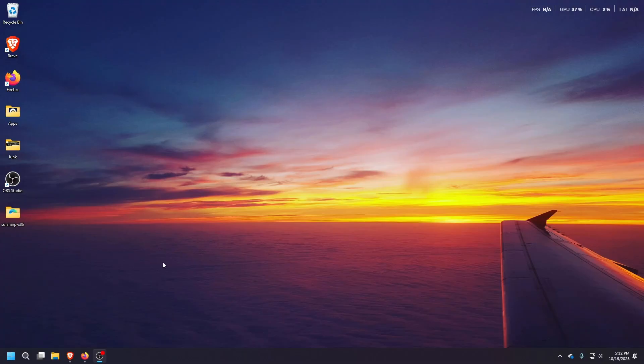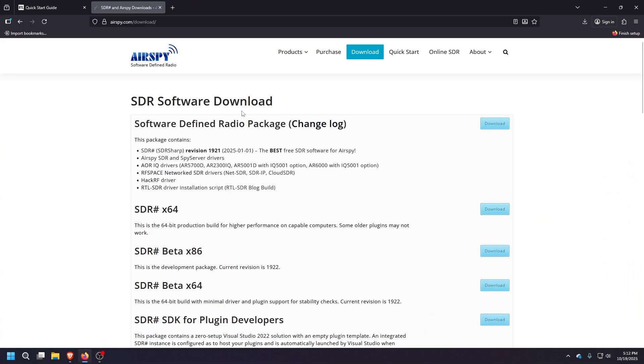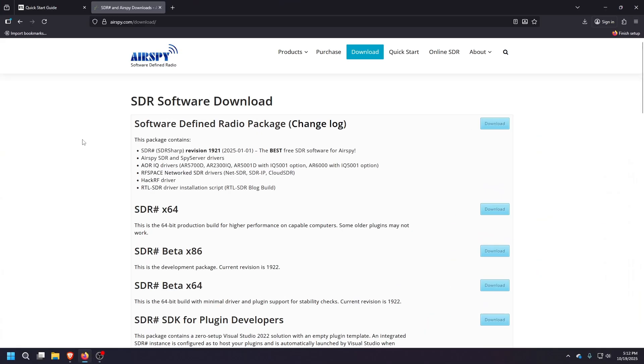So now we're going to go through the install process. The first thing you're going to need to do is download the SDR software. So if you go to airspy.com download, and then what you want to select is the software defined radio package. This has the newest SDR software drivers, all that stuff that you'll need.